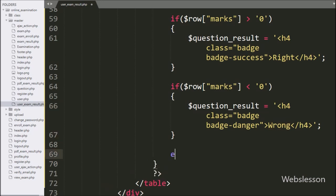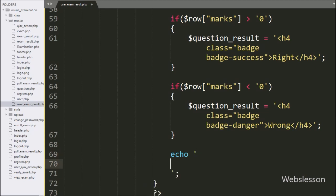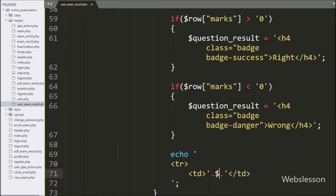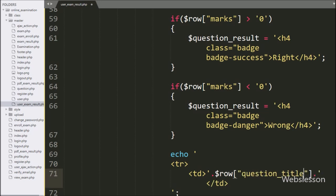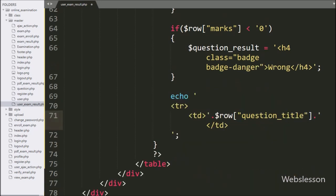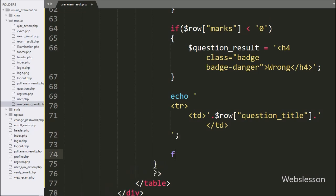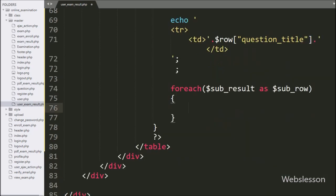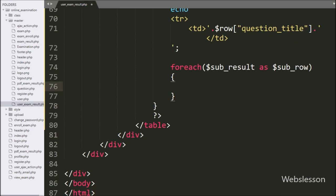Now we have written an echo statement, and in the first column we want to print the question title details, so here we have written dollar row question_title variable. For printing question option details, here we have written a foreach loop with dollar sub_result variable as dollar sub_row variable.